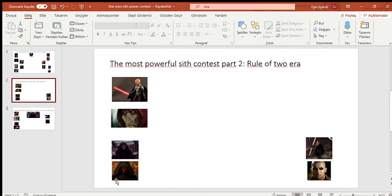Sidious and Maul. I know why I put this, because mostly we don't have any information about Rule of Two Sith. We know them, but we don't get any feats or stuff. I'm gonna give this one to Sidious, of course. Maul is no match.